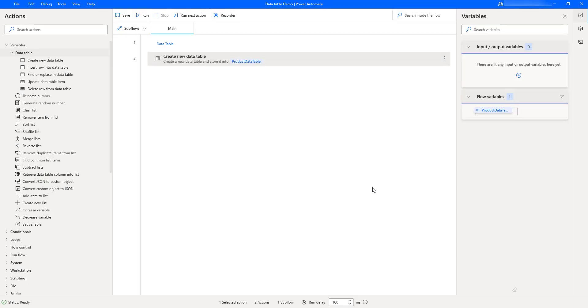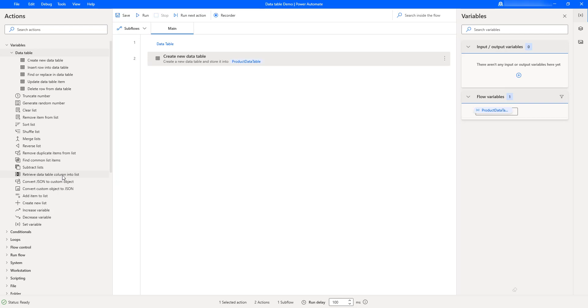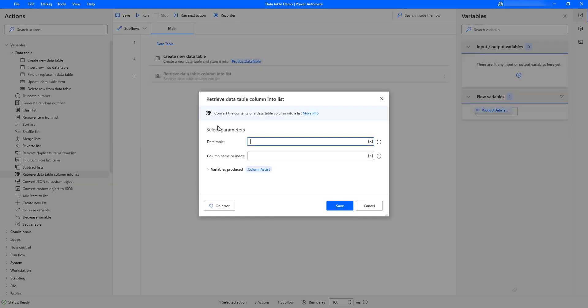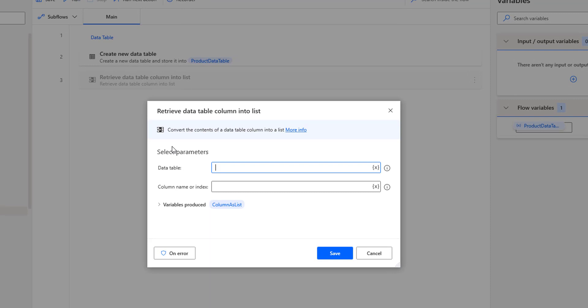To add a data table column into a list, we have the action called Retrieve Data Table Column into List. Let me drag and drop this action onto the workspace. This action will convert the content of a particular data table column into a list.